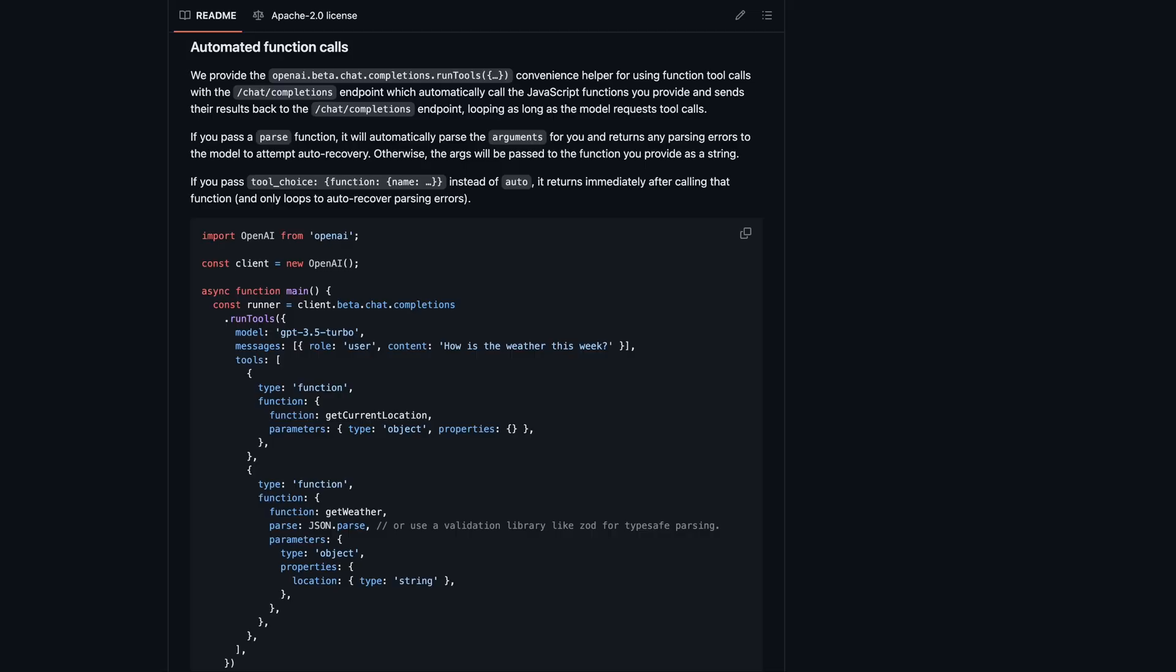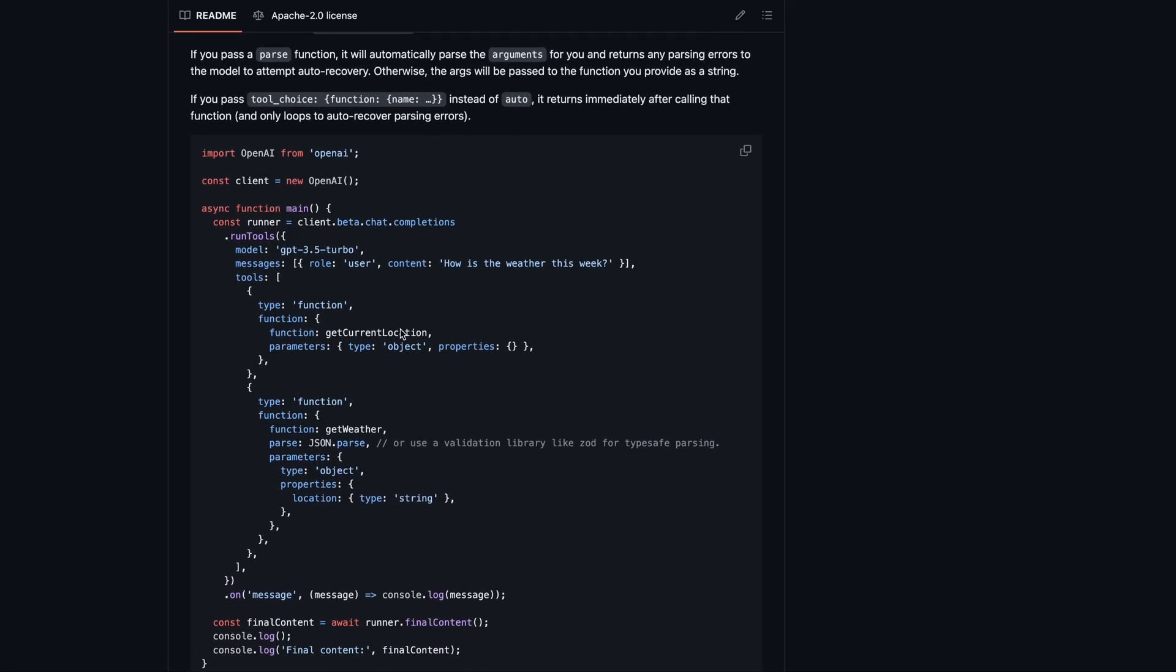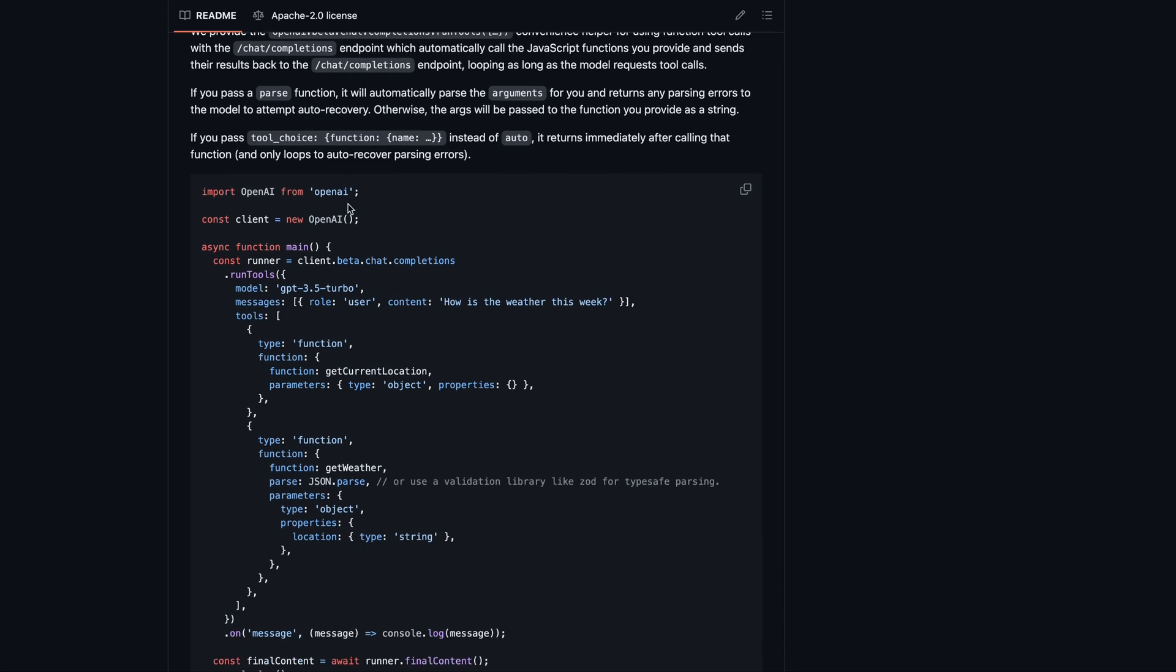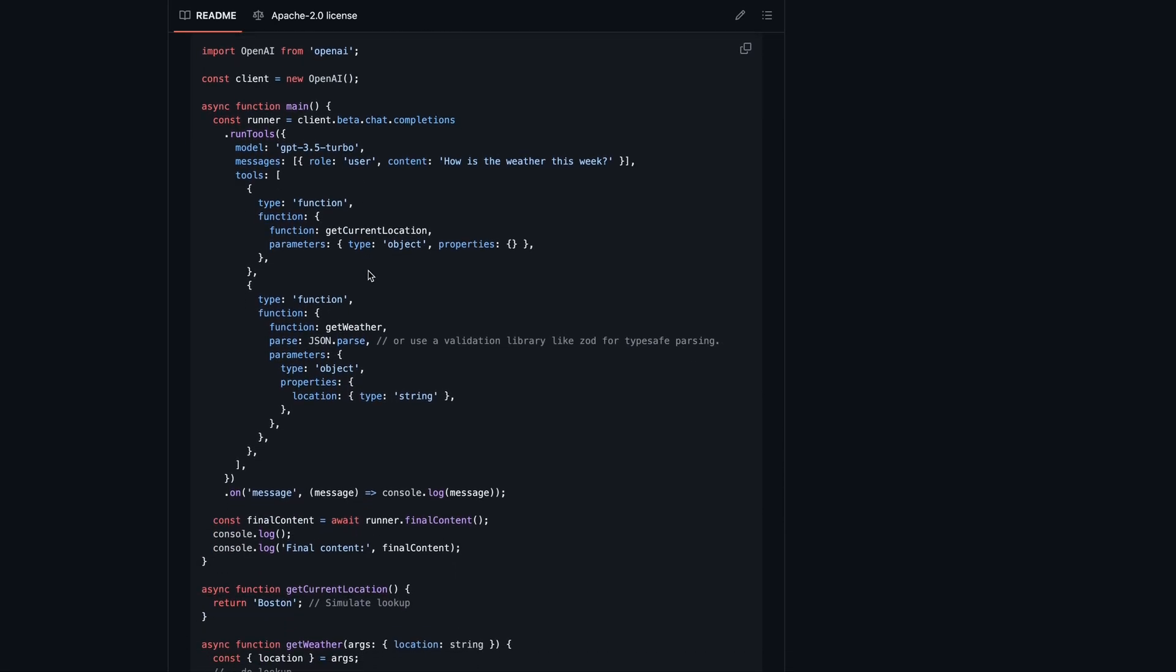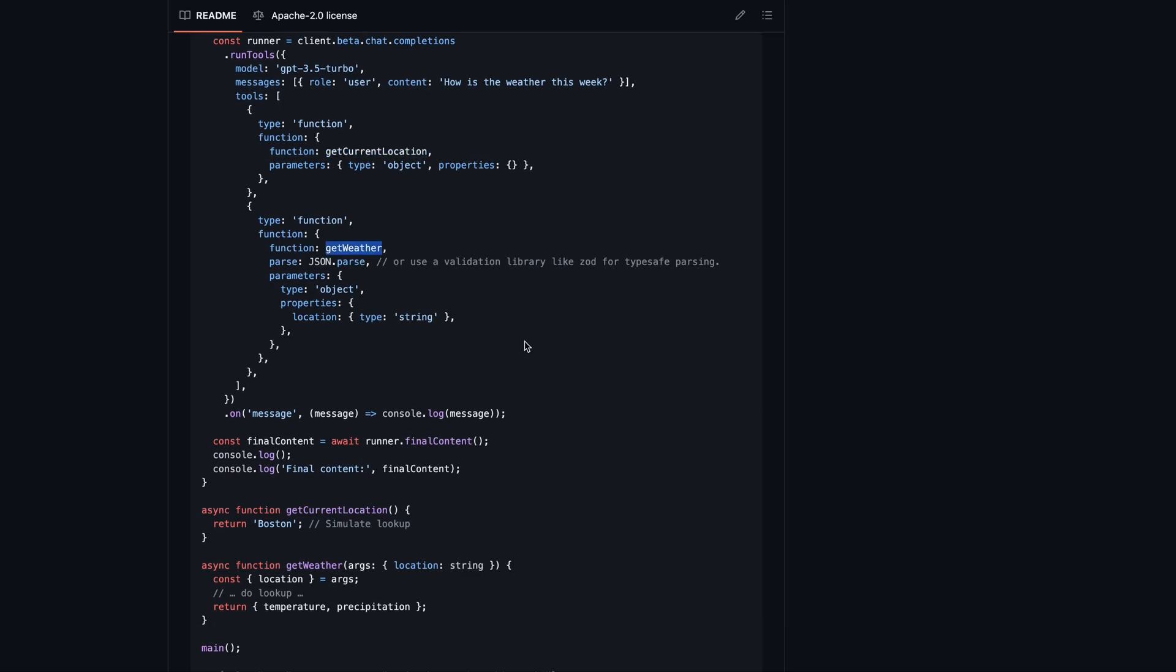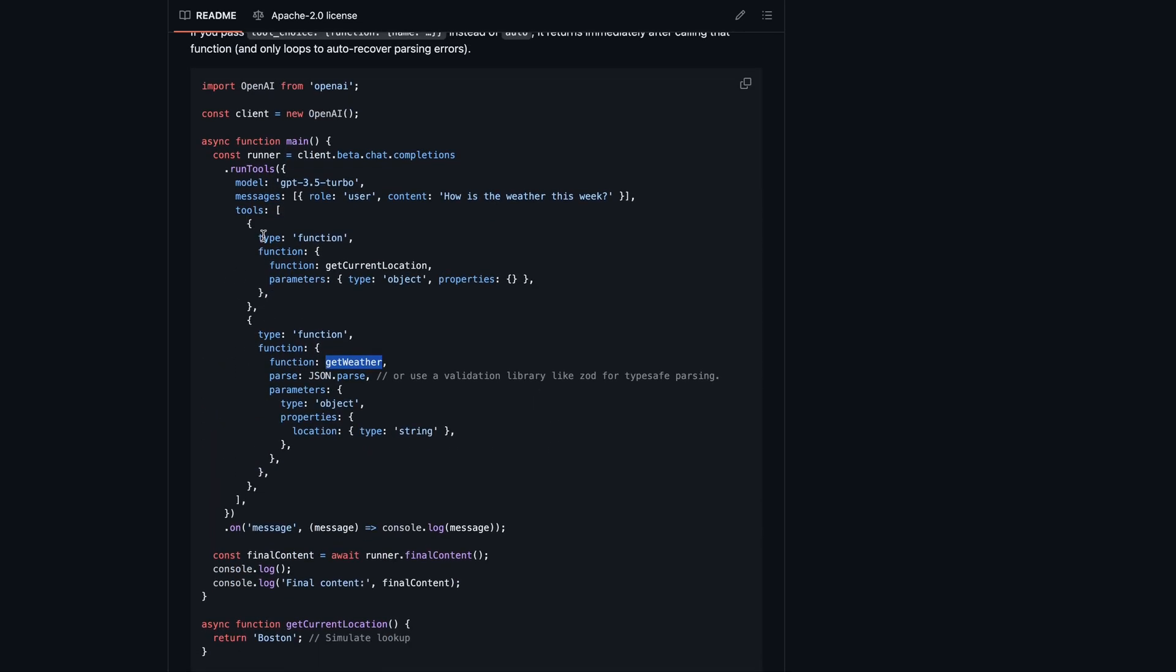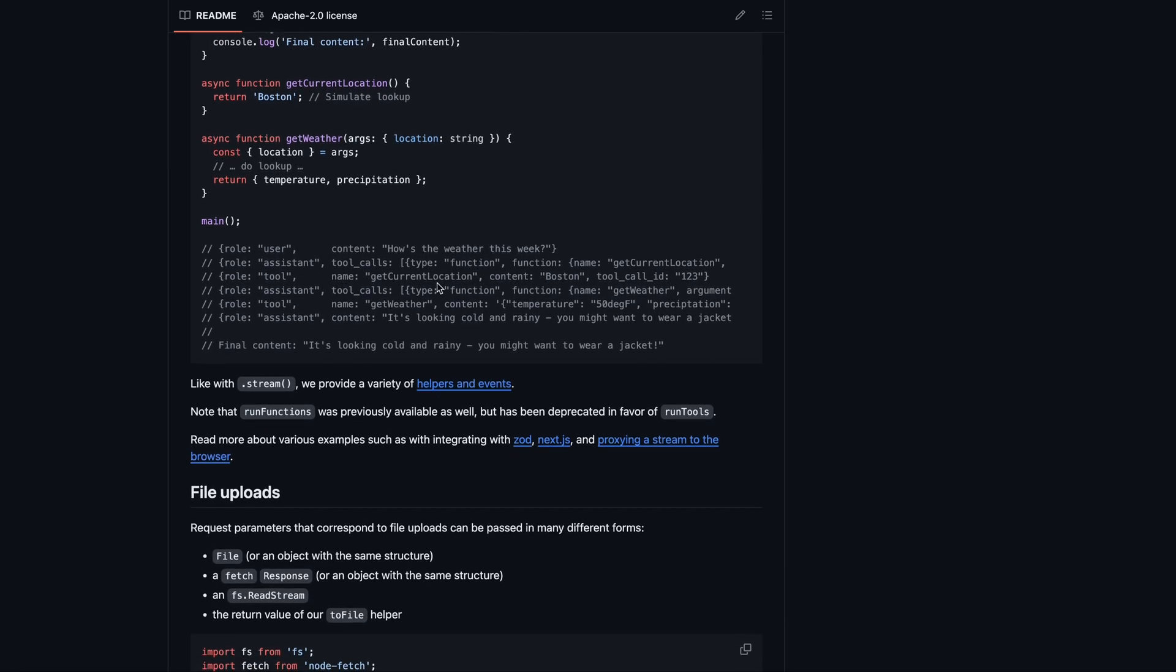For example, if you go to the OpenAI's Node.js package, there is a section called automated function calling. And here you can see that we have two functions called getCurrentLocation and getWeather defined as part of the input tools of the API. And at the time it needs to call the function, the assistant responds with a function to be called with the arguments it needs to pass.